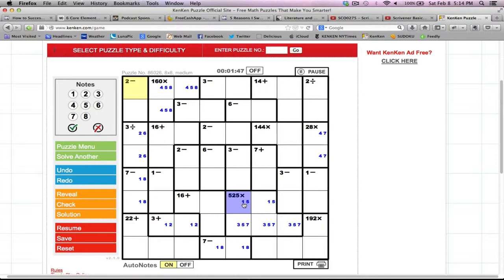This one was particularly interesting — 525. Whenever you see a number ending in 25, 50, 75, or double zero, that means there are two 5s in that multiplication problem. If I put the first 5 into 525, I'm left with 105. Putting the second 5 into 105 leaves 21, which is 3 times 7. So one row will be 3, 5, and 7; one will be 1 and 5. The 1 and 5 go up here because the 1 and 2 are already here. So 1 and 5 there, and 3, 5, 7 there.